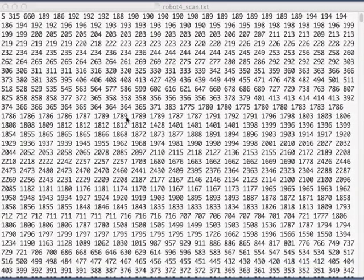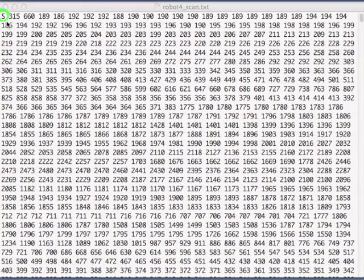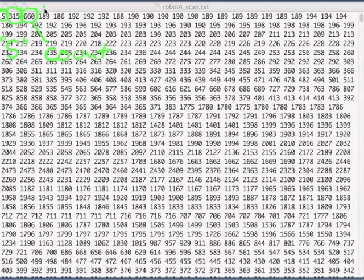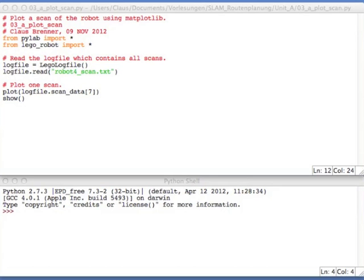So how is one record of one scan line stored? Well, as always, we do have a code that starts the line. In this case, it is an S for scanned data. And then there's a timestamp, 315 milliseconds. Then there's a count, meaning there's 660 values, which follow now. And then this is just all the values. So this is 660 entries. And those values are the depth values of the scanner.